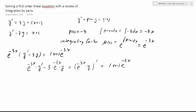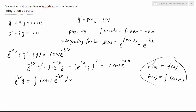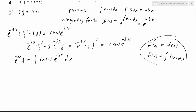So now we know that we can find the anti-derivative. e to the negative 3x times y must be equal to the integral of x plus 1 times e to the negative 3x dx. This follows from the fact that if f prime of x is given, then f of x is the integral of f prime of x dx. Looking at the right-hand side, this is a typical example of integration by parts, so we need to integrate this part first.